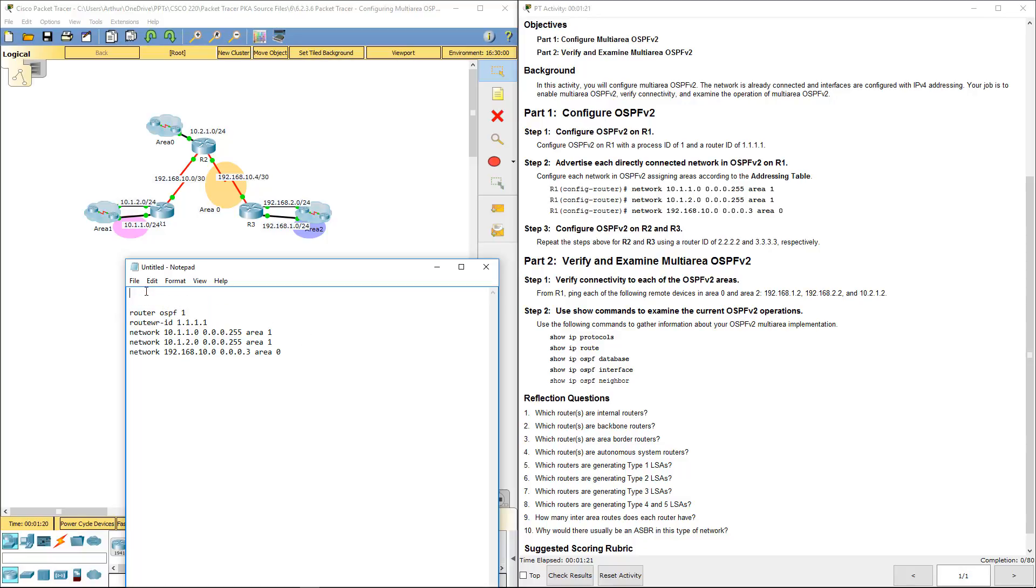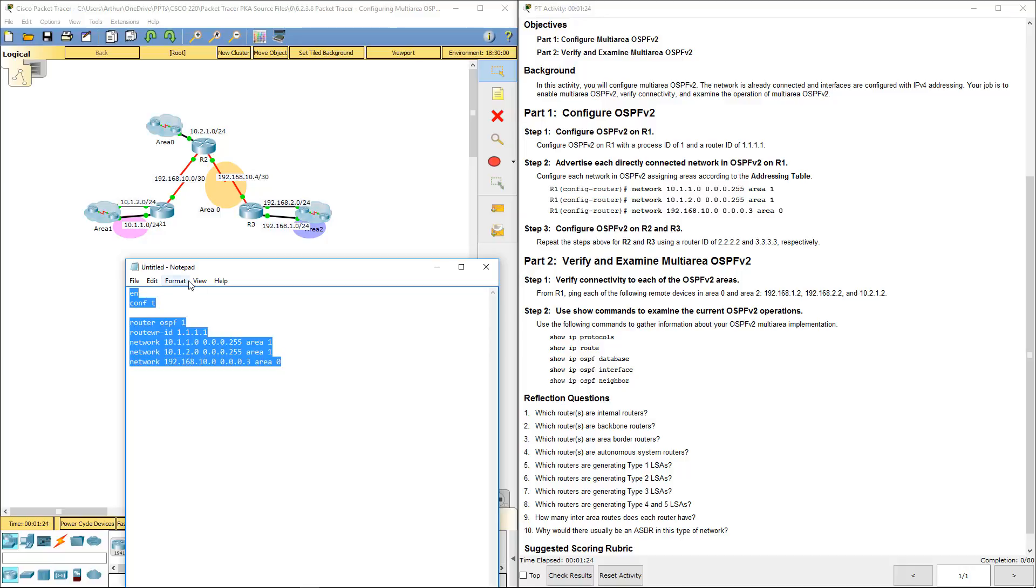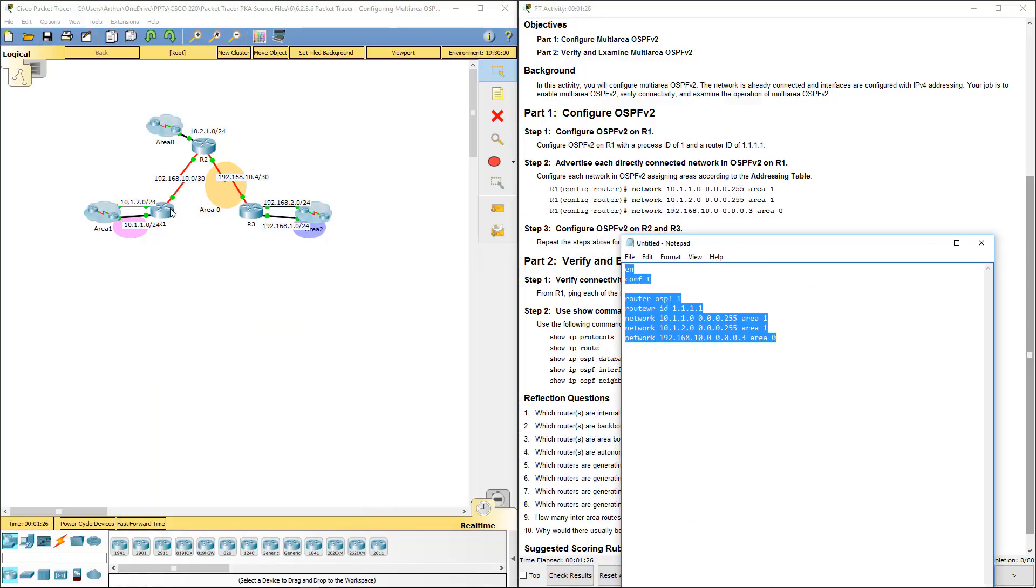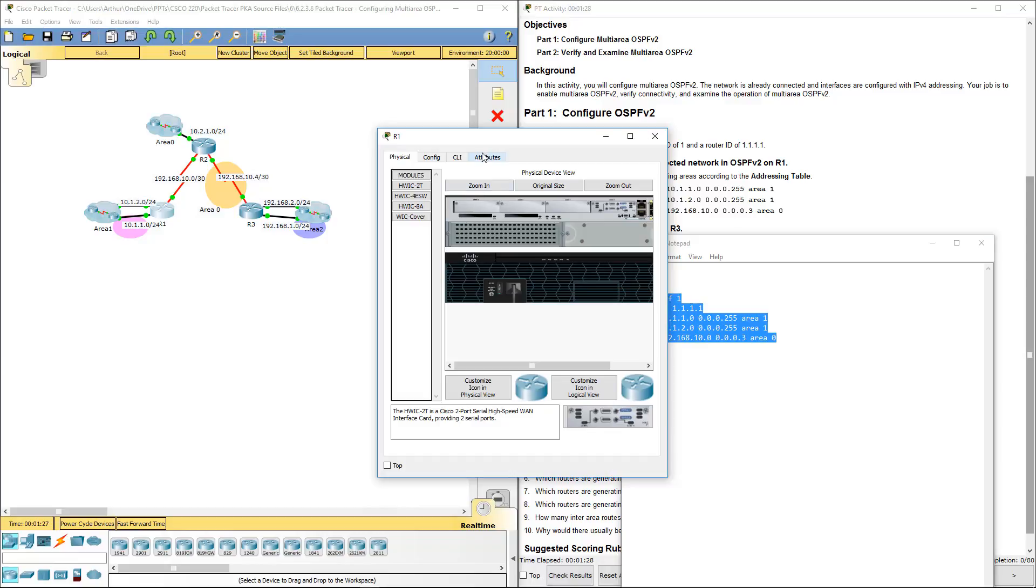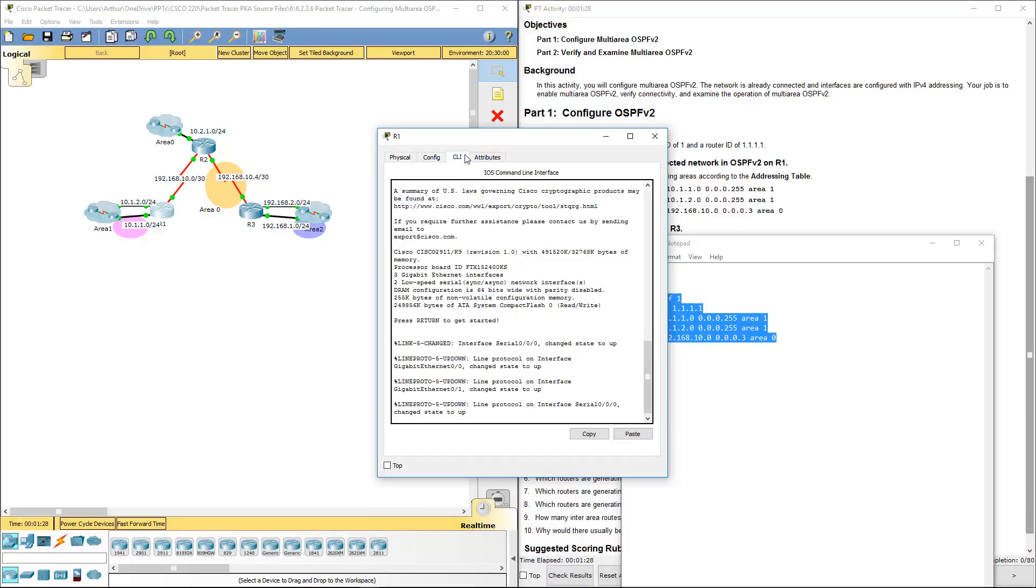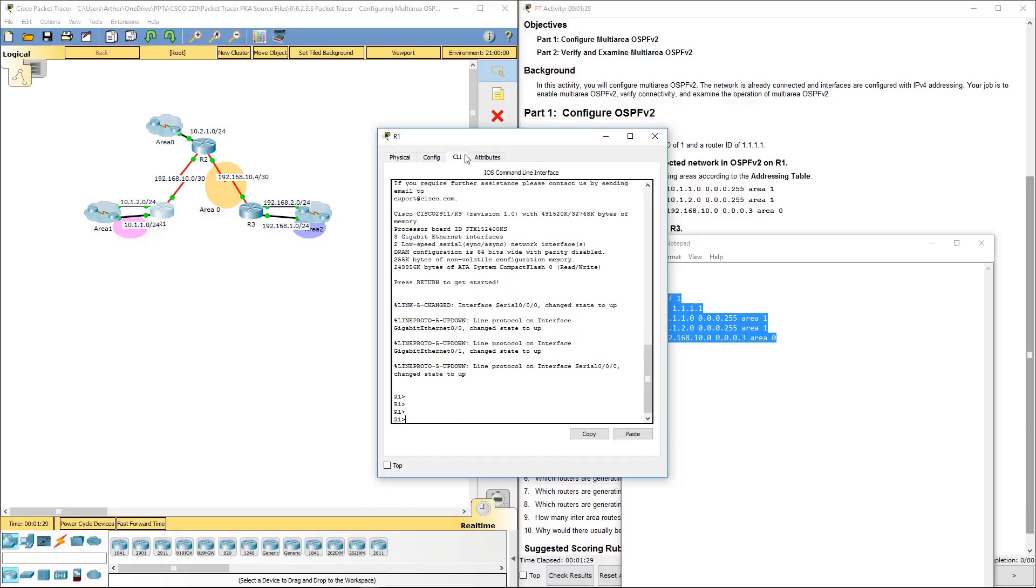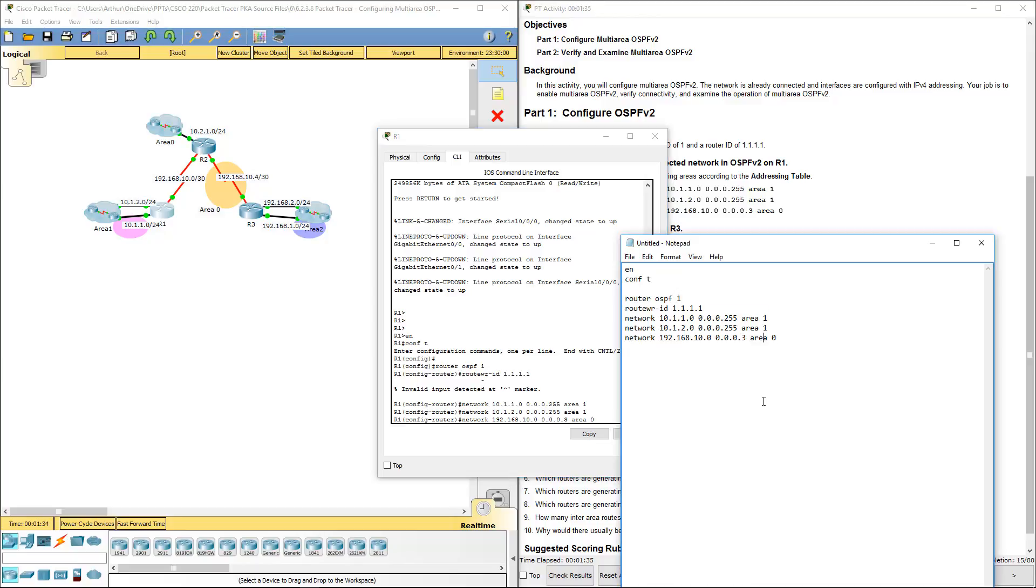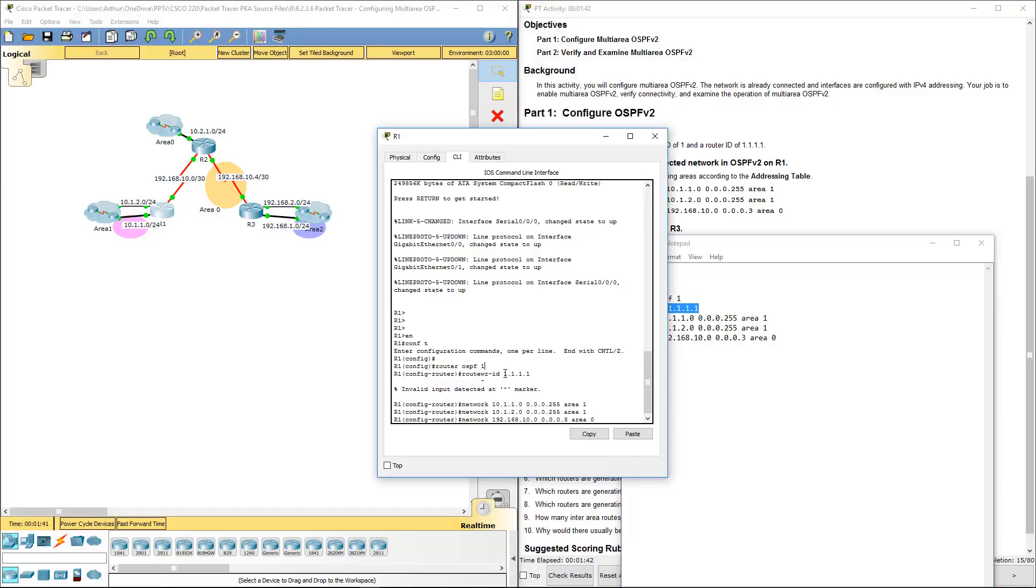Alright, I want to make sure to do enable config t. And let's go ahead and paste this into router 1. Router ID, not something else.